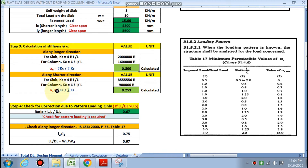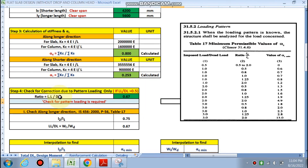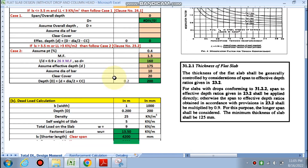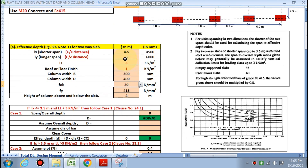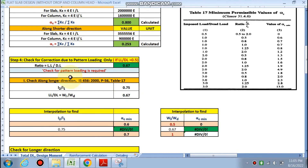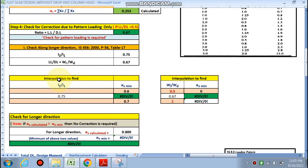For the shorter span, alpha_c comes out to be 0.253. Now we check whether correction for pattern loading is required. The condition is: if live load / dead load > 0.5, correction is required; otherwise skip. In our case, live load / dead load = 4/6 = 0.67 which is greater than 0.5, so the check for pattern loading is required. We must check along both the longer and shorter directions.